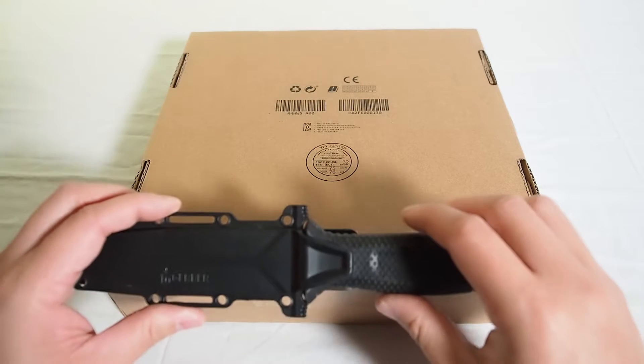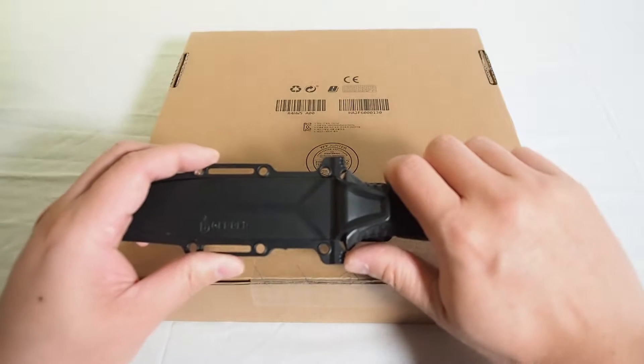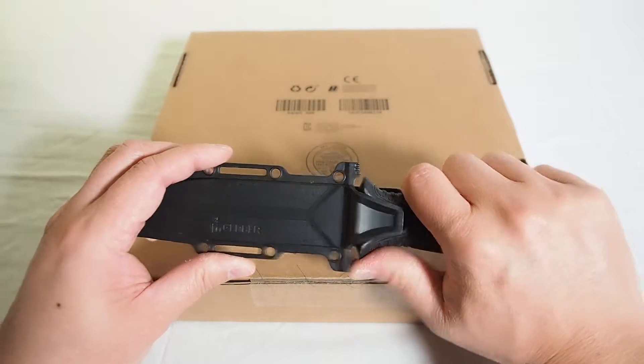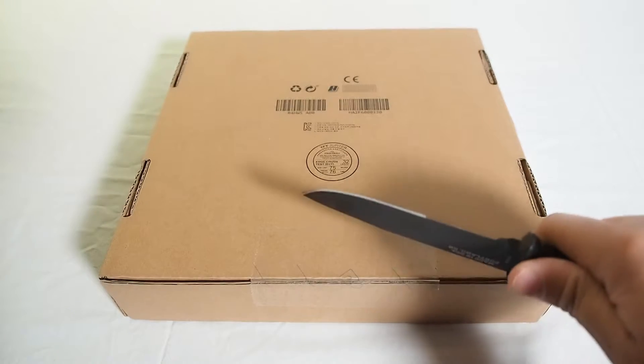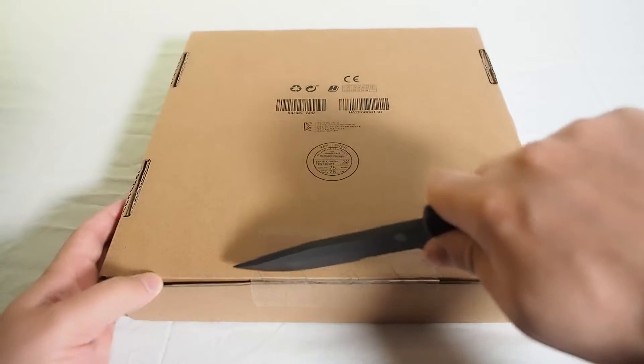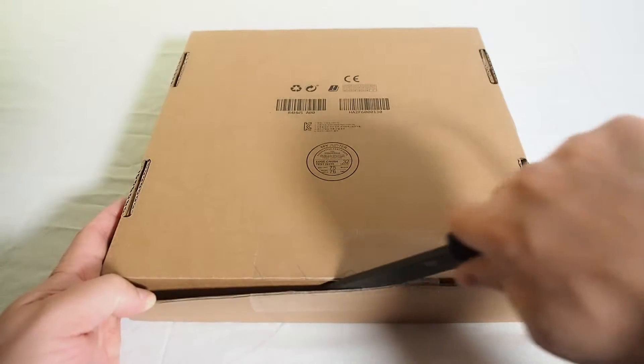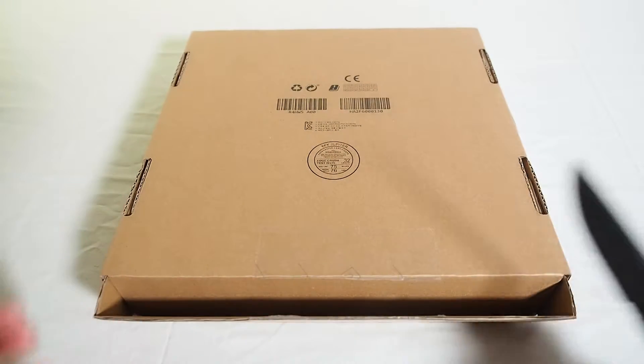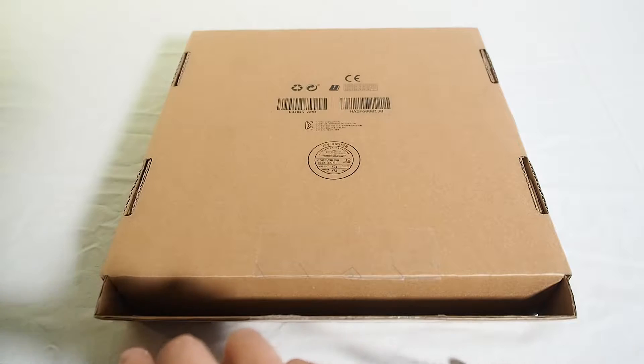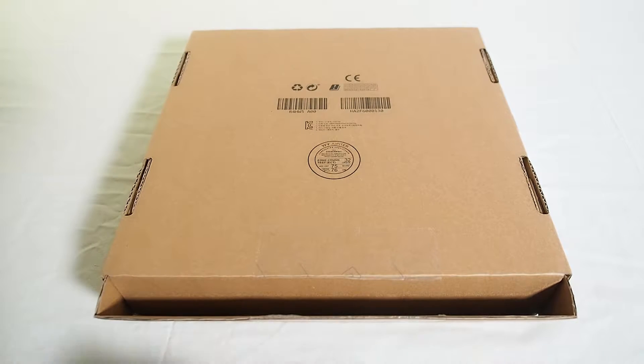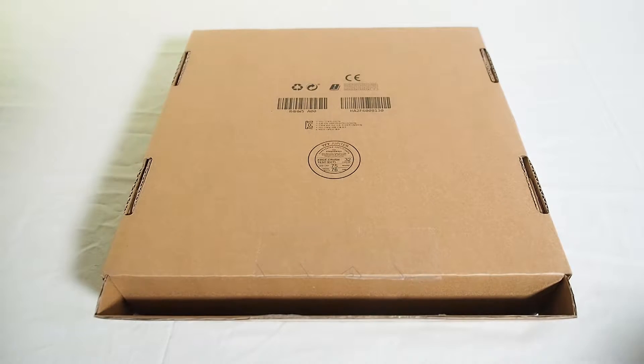So I've got the box here. First we need our trusty knife. Let's do that. Give it a nice look. Beautiful, let's put that one away.